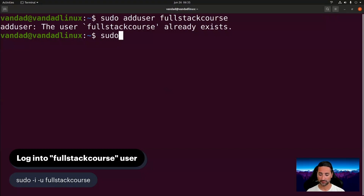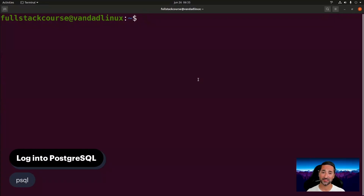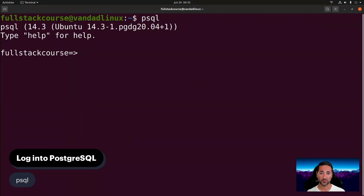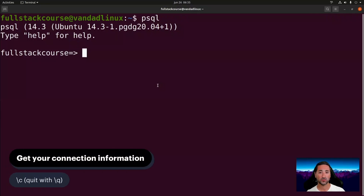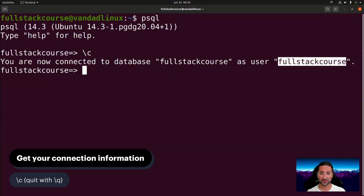Now log into that new user as a superuser by running: sudo -i -u full_stack_course. Once logged in, test your Postgres installation by simply typing: psql. If you've set up everything correctly — a Linux user, a Postgres role, and a database all named full_stack_course — ident will work flawlessly and you'll be logged in without a problem. You can verify your connection using the \c command, which shows you're connected to database full_stack_course as user full_stack_course.